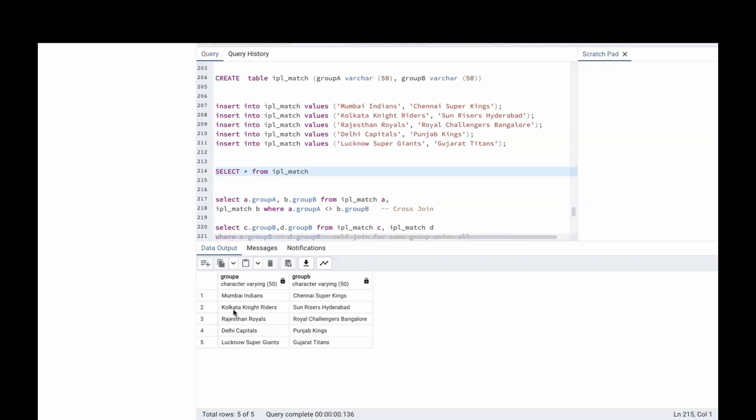Then Mumbai will play with Chennai, Hyderabad, Bangalore, Punjab and Gujarat from Group B twice.